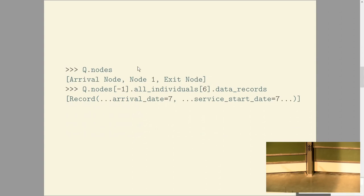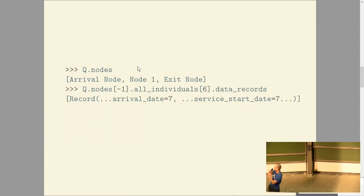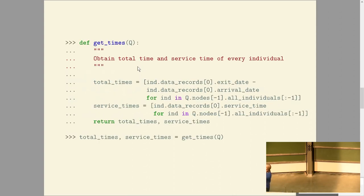Ciw has these nodes and you can have much more complicated networks. Inside the nodes you have these individuals. Those individuals, once they've gone through the simulation and are in the exit node, have a data record that holds all the information about the individuals as they went through. We can get the total times and the service times from those individuals.